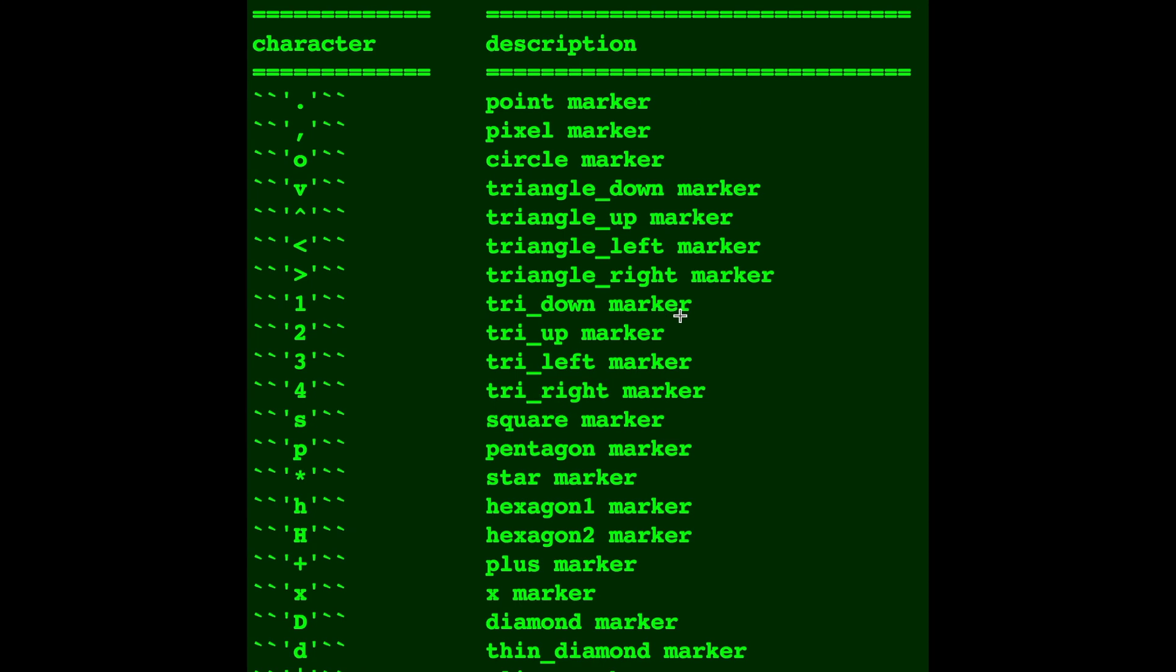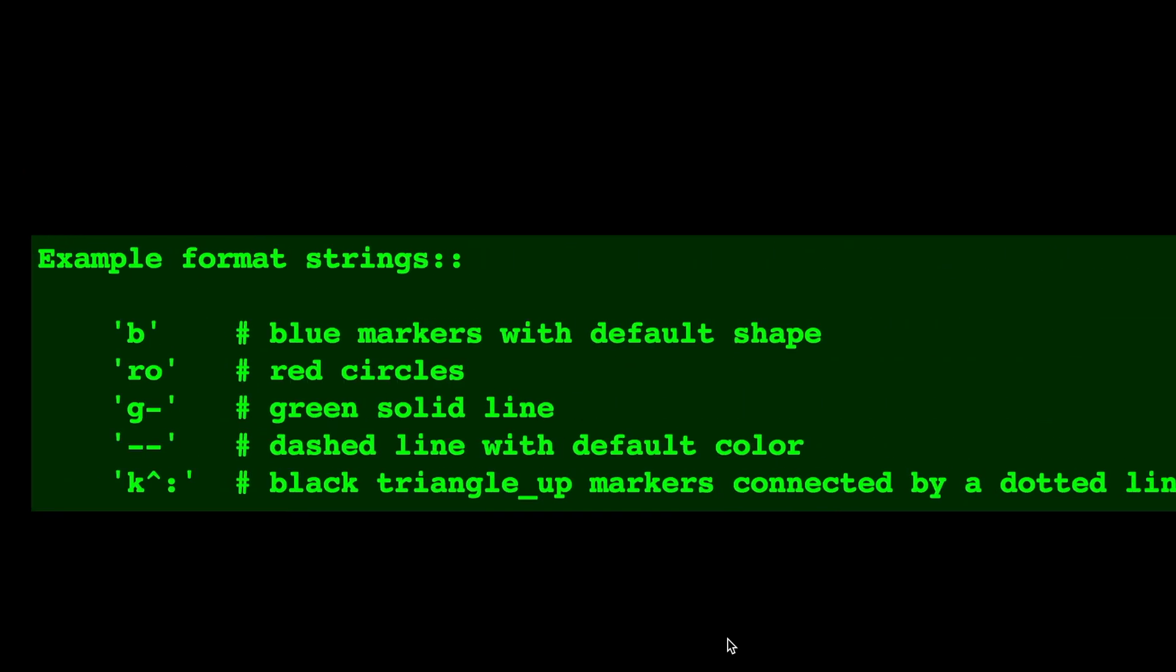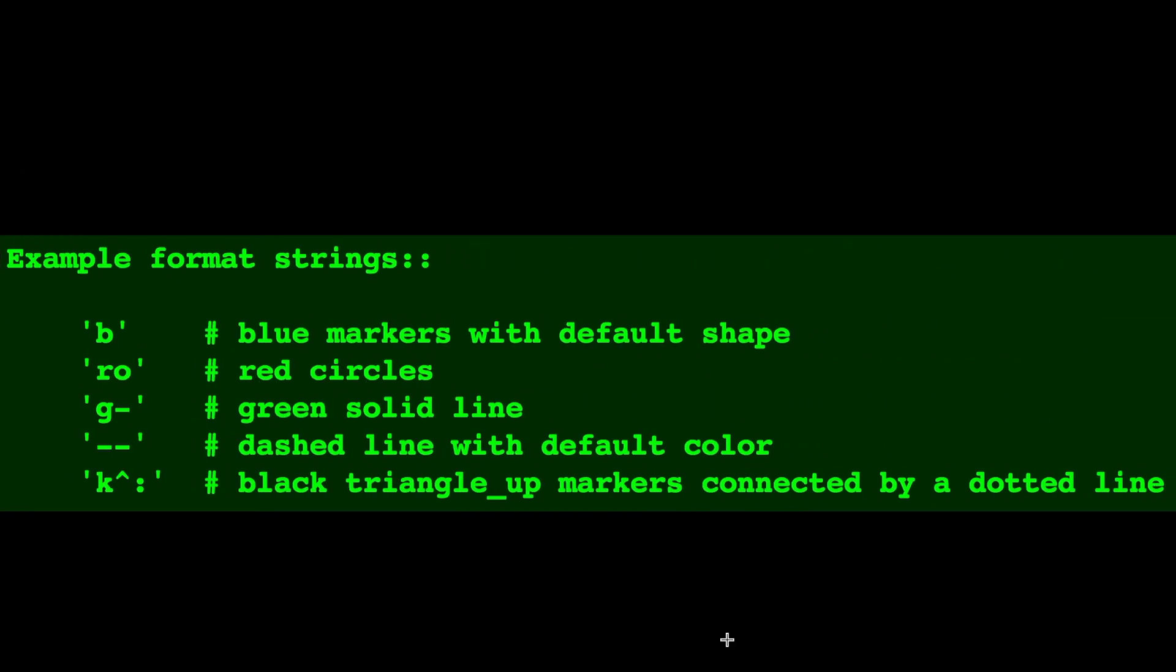And with the point markers, default is just going to be a blue line, but if you want it to be a little bit more fancy, you can change all of these, as I've shown you here.